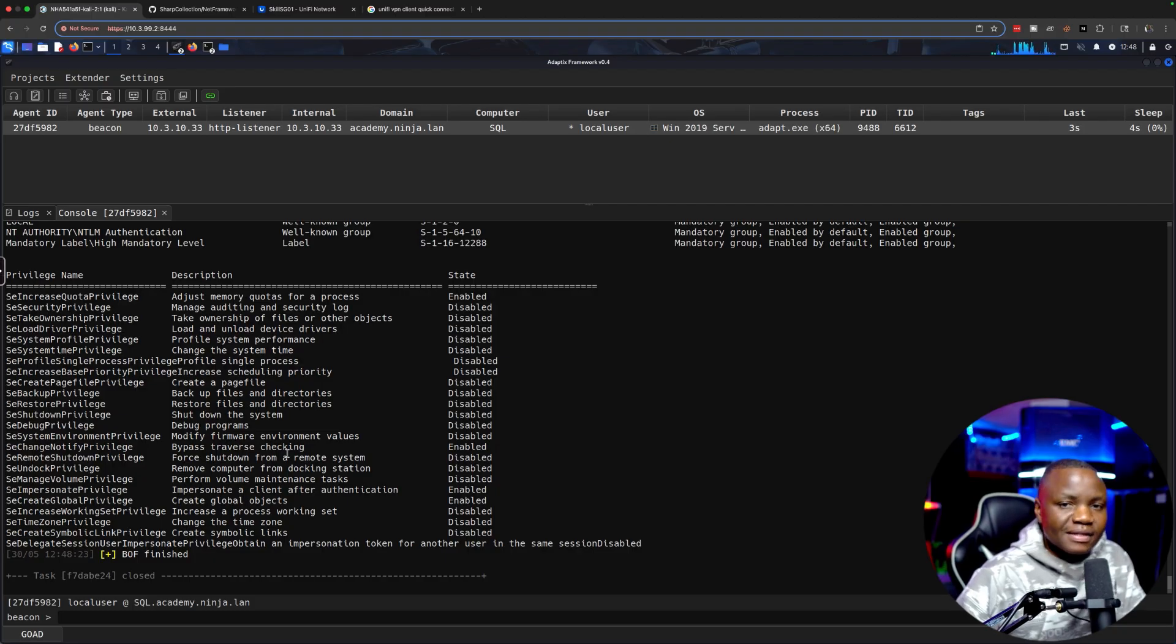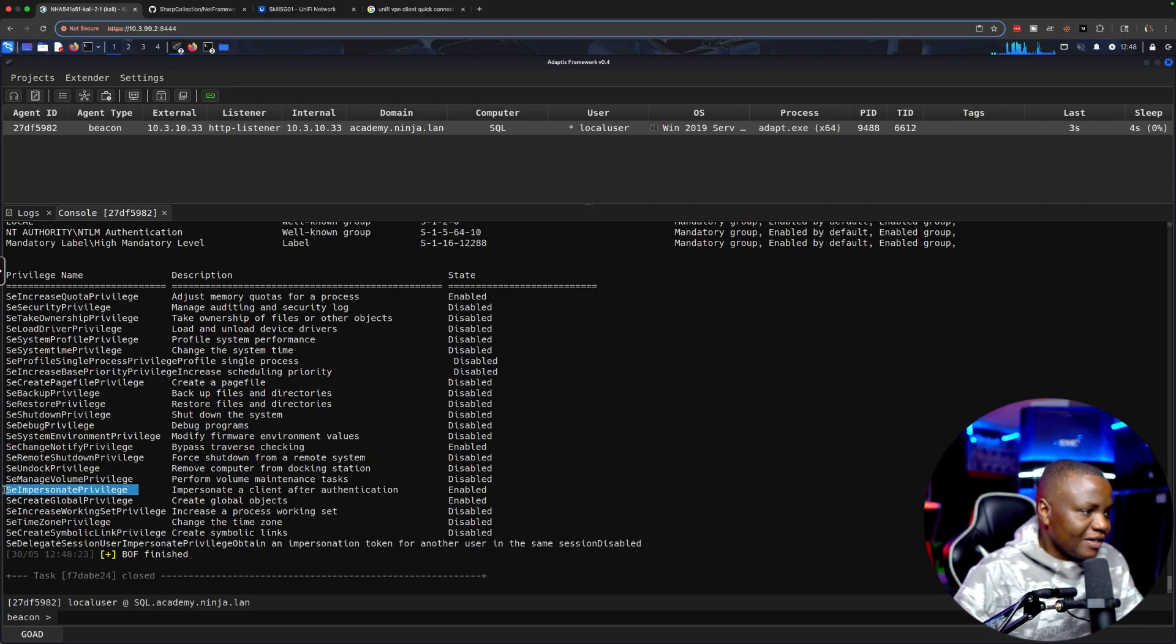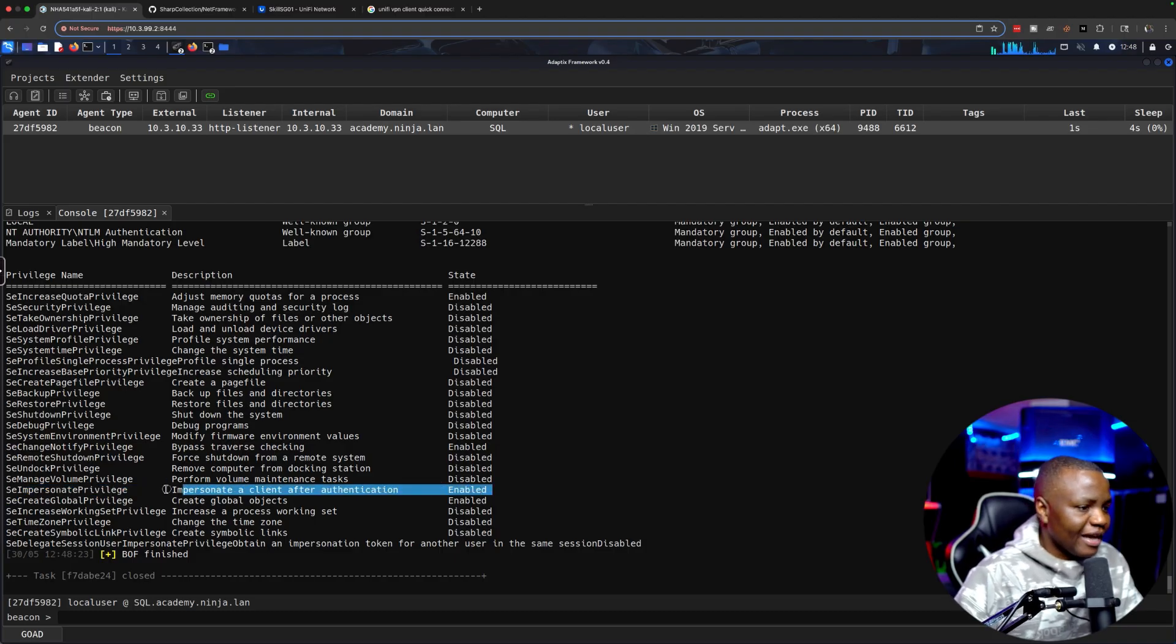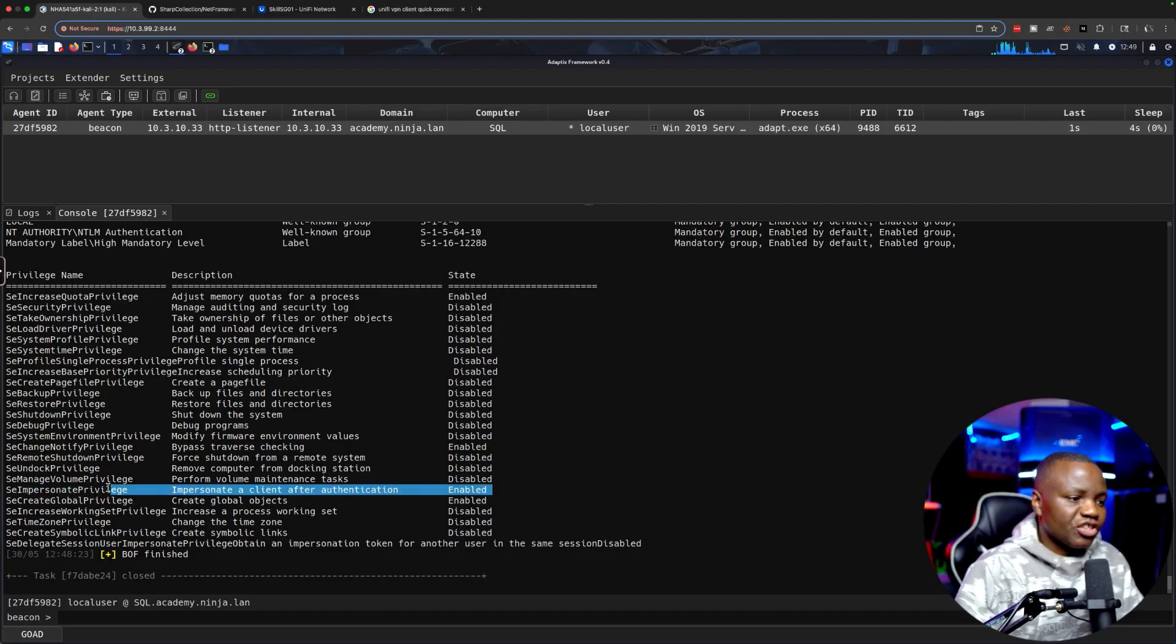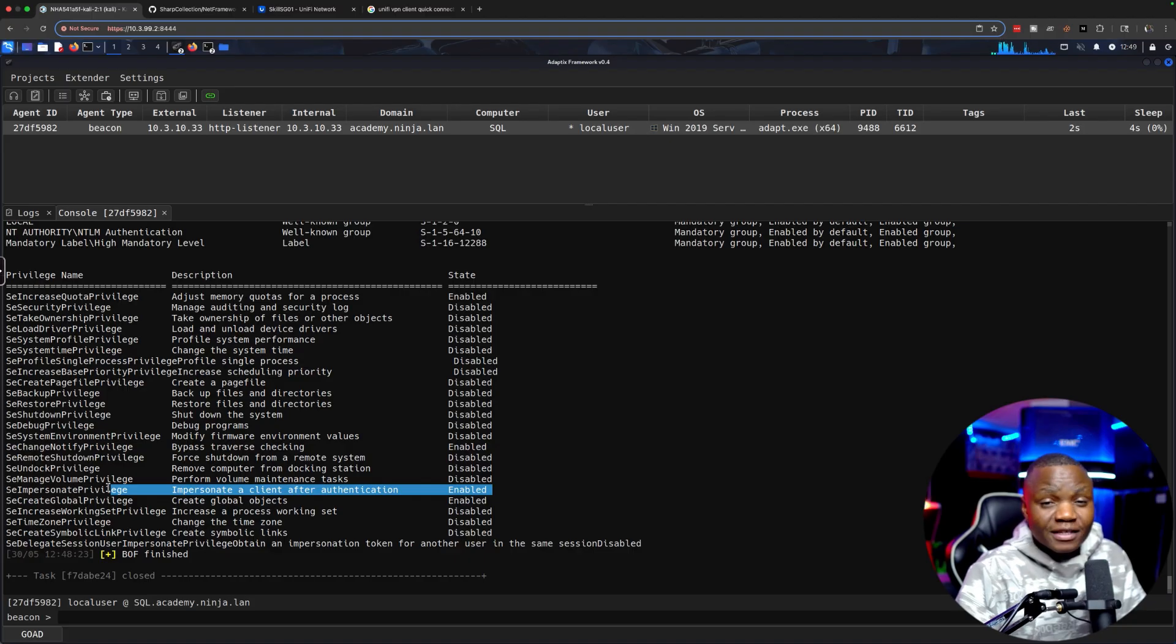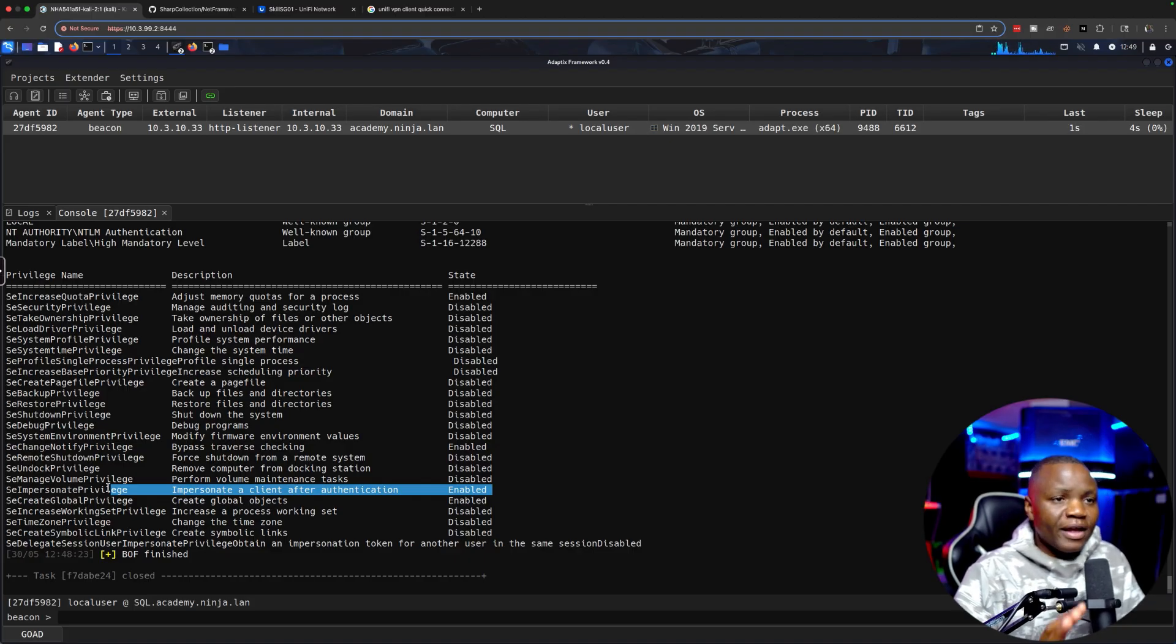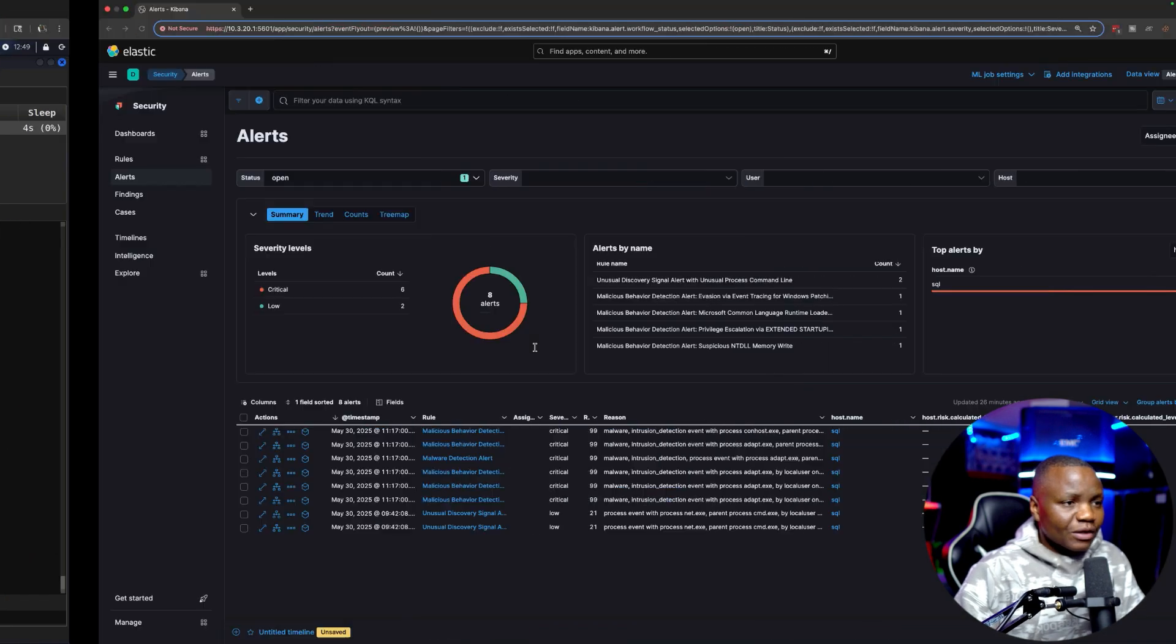One thing that you'll probably see in a lot of CTFs or even in some systems is this SeImpersonatePrivilege. This is the one that we're going to be exploiting today. Every time you see this, make sure you try some of these escalations. If you Google it, you'll see that there's Rotten Potato or Potato exploits.